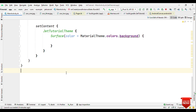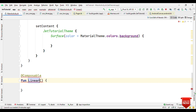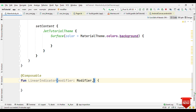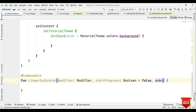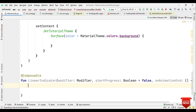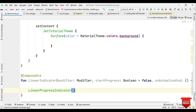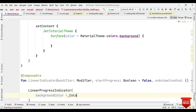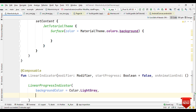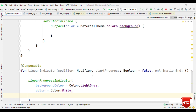Let's create the indicator first. I'll create a composable called LinearIndicator and take three parameters: modifier, startProgress which will have the default value false, and onAnimationEnd as a higher-order function. We can directly use the LinearProgressIndicator. Inside this we provide the background color as light gray and the progress color as white.